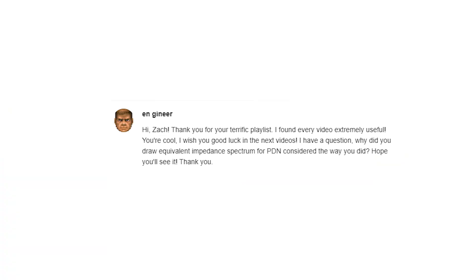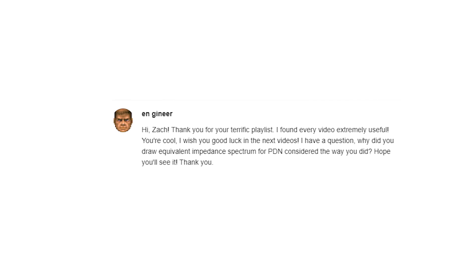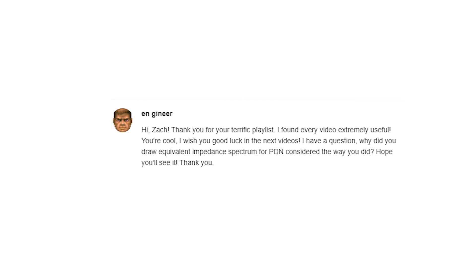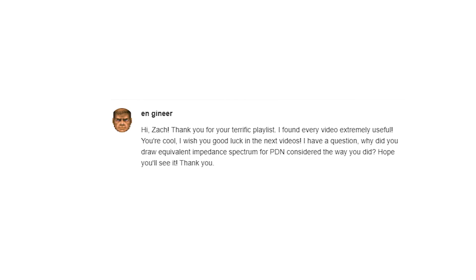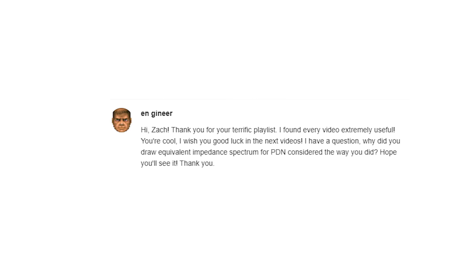Before we jump into the mathematics of a PDN impedance spectrum, let's take a look at the viewer question. Engineer writes: Hi Zach, thank you for your terrific playlist. I found every video extremely useful. You're cool. I wish you good luck in the next videos. I have a question — why did you draw the equivalent impedance spectrum for a PDN the way you did? Hope you see it. Thank you. Well, thanks engineer.